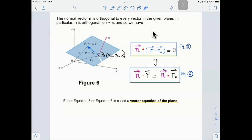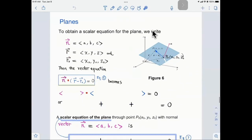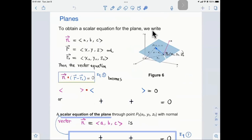How do you remember this? Try to remember the picture. I have this normal vector, and I dot it with a vector on the plane. The vector on the plane is r minus r₀. So n dotted with (r minus r₀) equals 0. Once you remember this, the equivalent form — n dotted with r equals n dotted with r₀ — follows naturally. These are the vector equations of the plane.